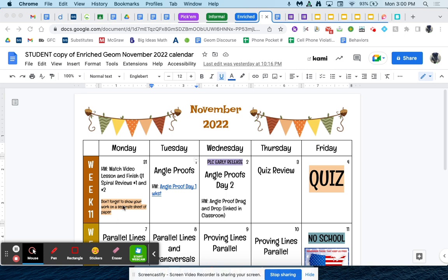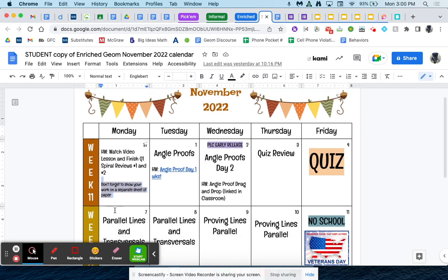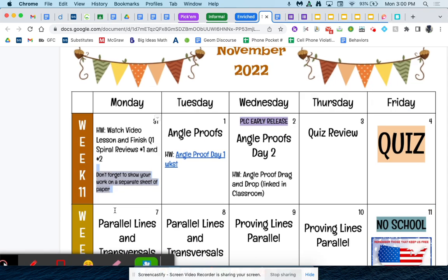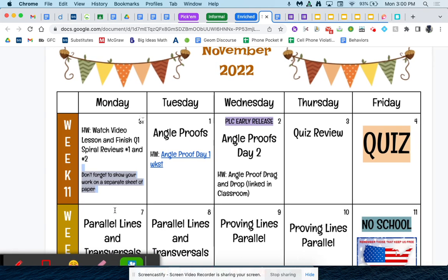Make sure you're showing your work on a separate piece of paper, because you are going to be turning in your work for points. So again, today you're watching this video lesson that I will link right here. And then you're finishing those spiral reviews that were Google Forms.